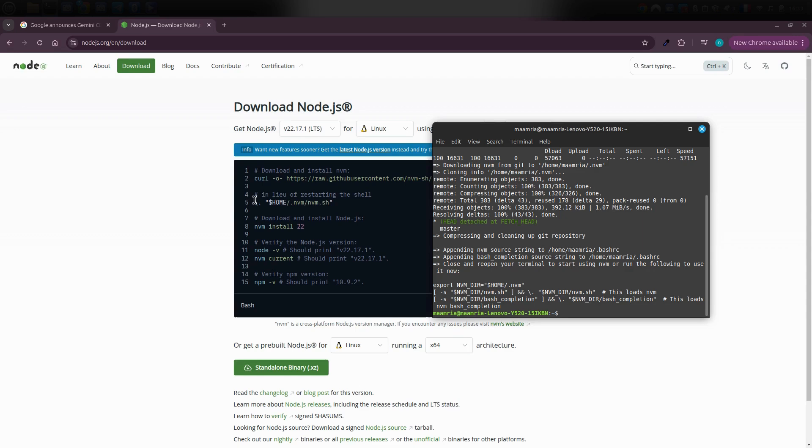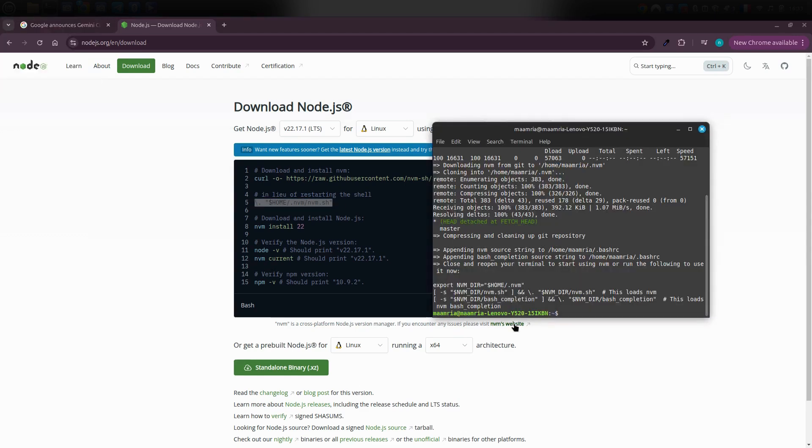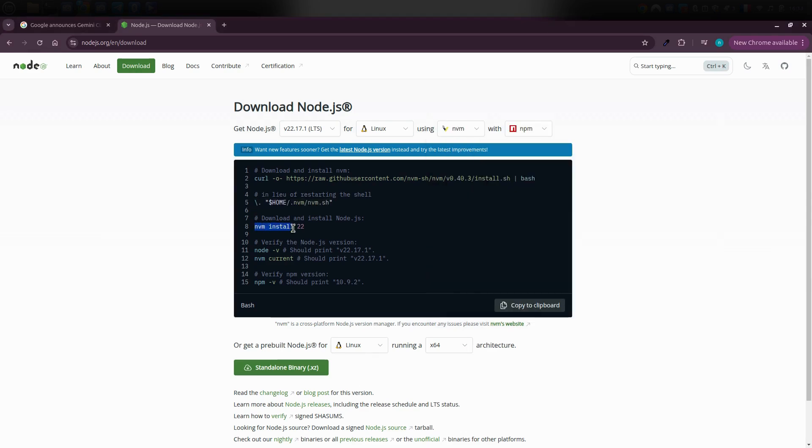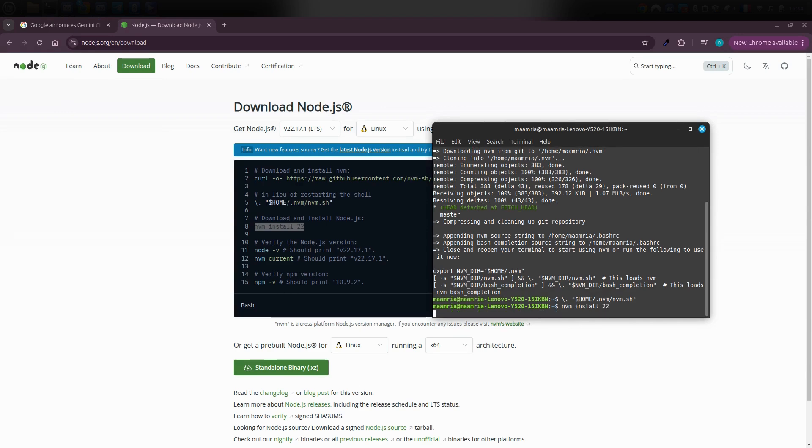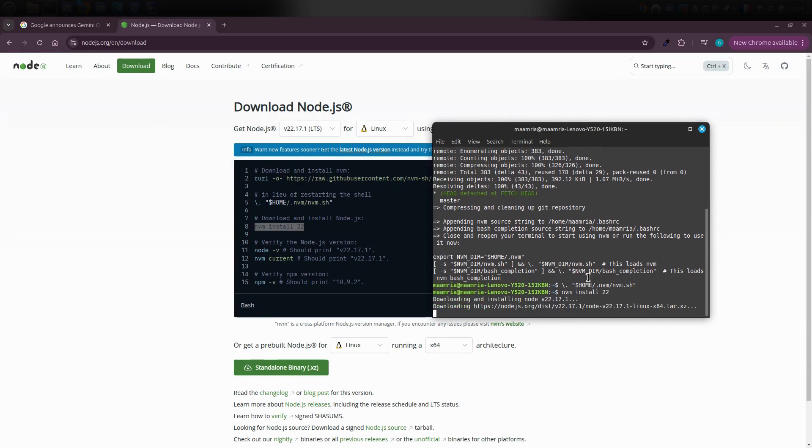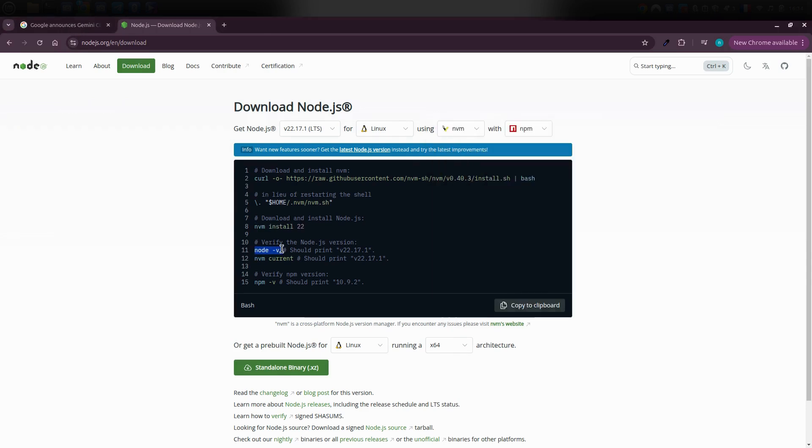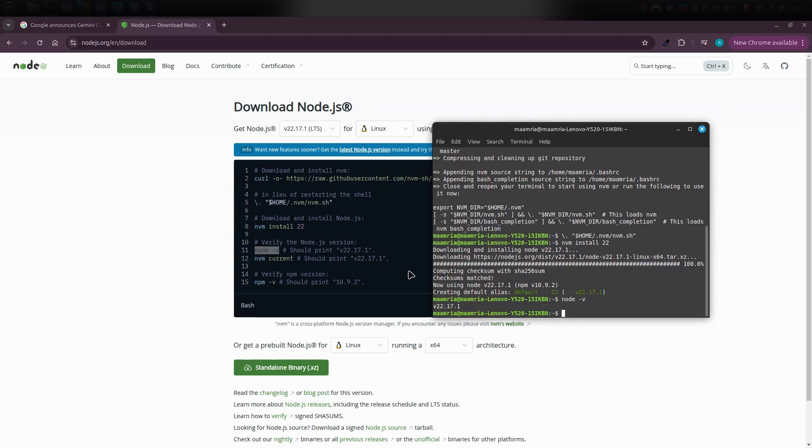Copy and paste it into the terminal and hit Enter again. Then copy the line for NVM install 22 to install the latest version of Node.js. Paste that into the terminal and let it finish downloading completely. Once it's done, take the line for checking the node version, paste it into the terminal to see which version is currently installed. It should match the one you just downloaded.